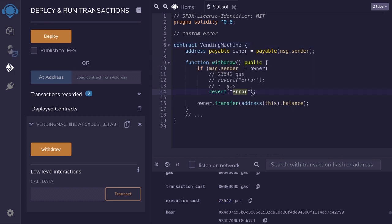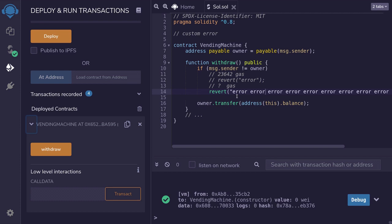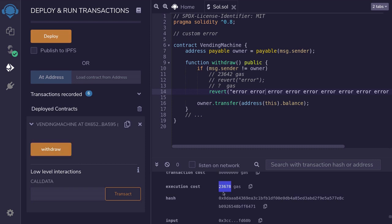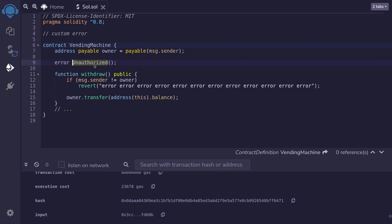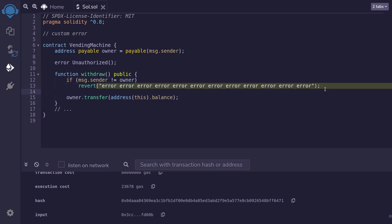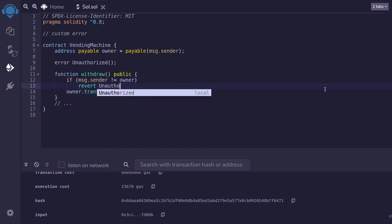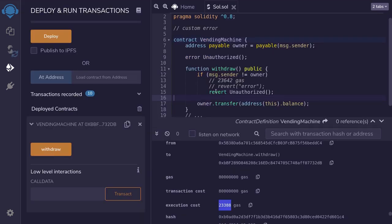However, if the error message is bigger, then it's going to use up more gas. I made the error message longer than it was before, and when I call the withdraw function again, it used 23,678 gas. So you can see that the longer the error message, the more gas it consumes. However, by using custom errors, we can reduce the amount of gas. Here I've created a custom error called unauthorized, and to use it inside revert, we replace the string message with the custom error. When I call withdraw and it fails, the amount of gas used was 23,388 — slightly cheaper than using a string.